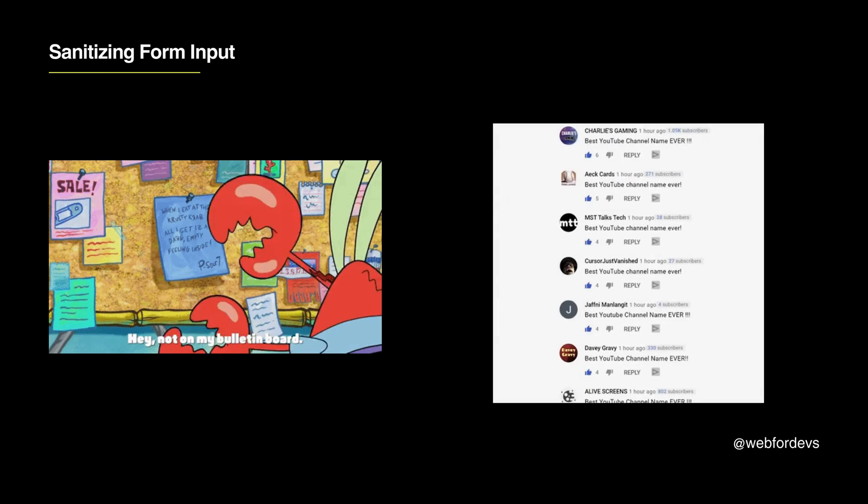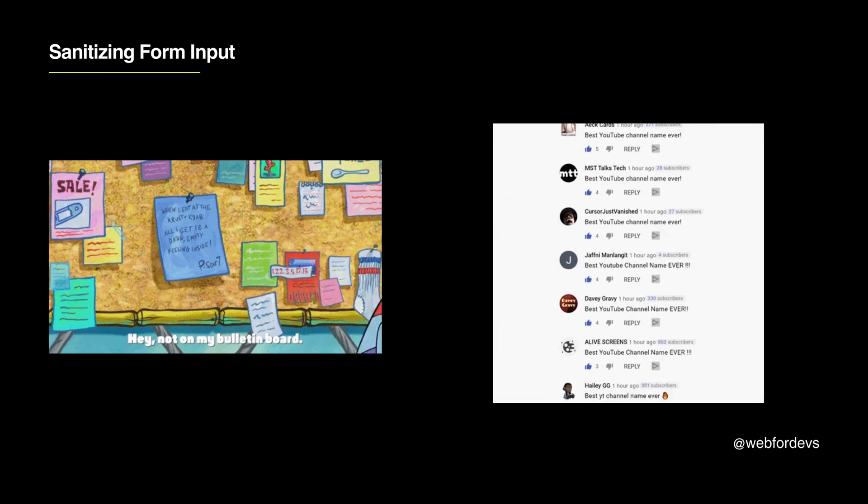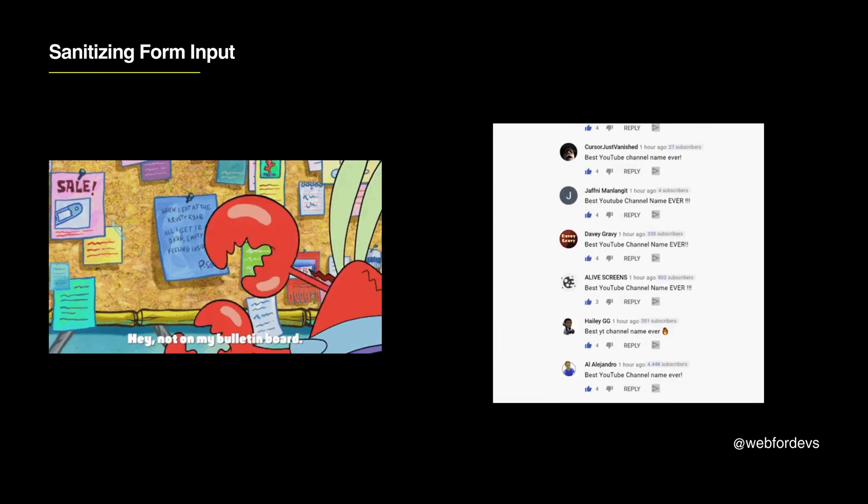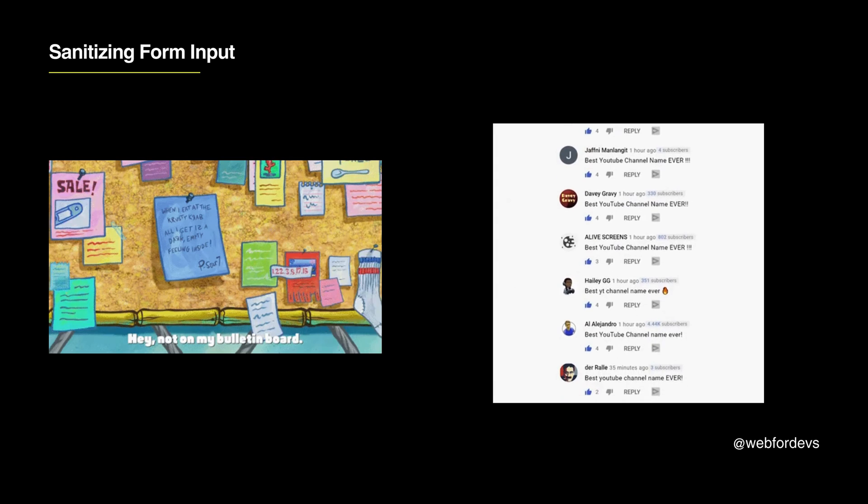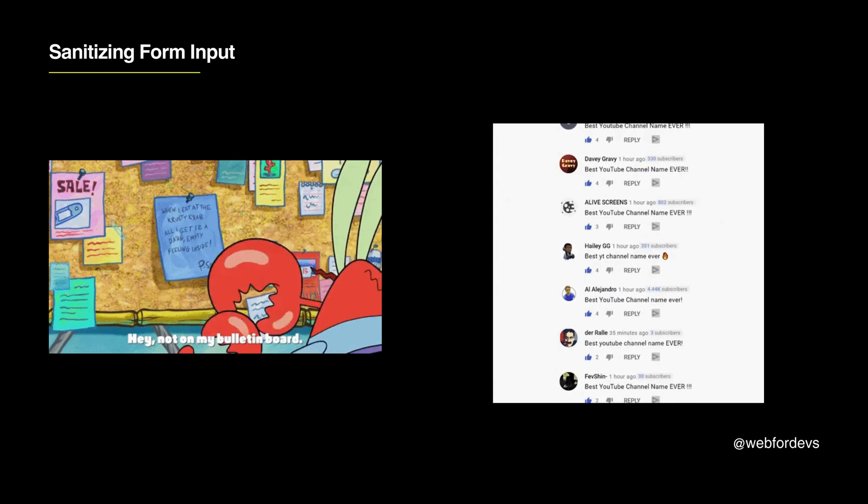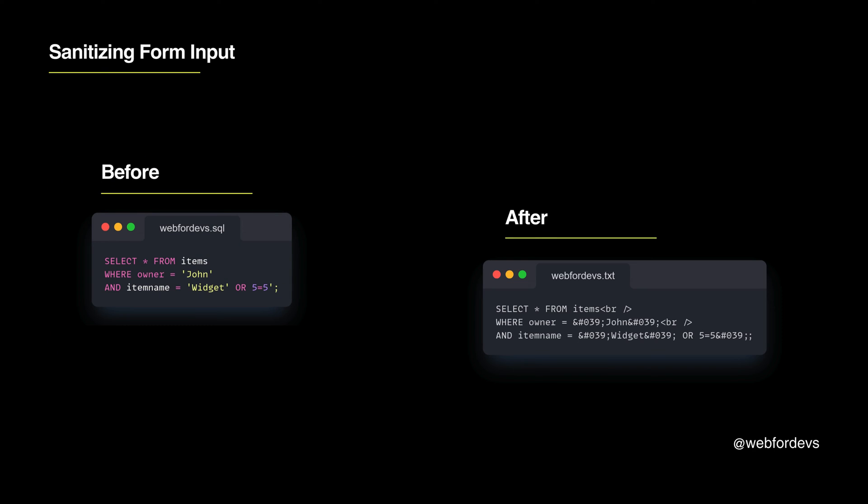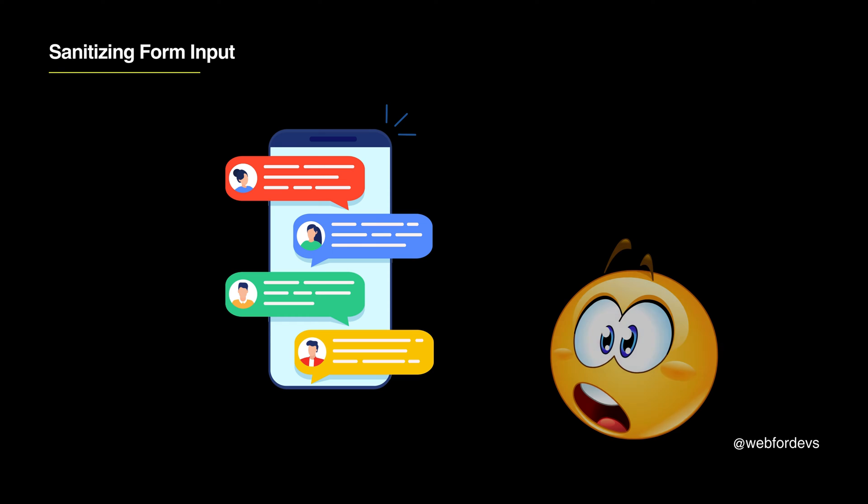First is sanitizing form input. Think of your website as a community bulletin board. Just as people pin notes or messages on the board, users on your website input data through forms and comments. We need to carefully check and clean this data to ensure it doesn't contain harmful elements like SQL injections. This is similar to making sure that all notes on the bulletin board are appropriate and safe, preventing any harmful or malicious messages from being displayed.